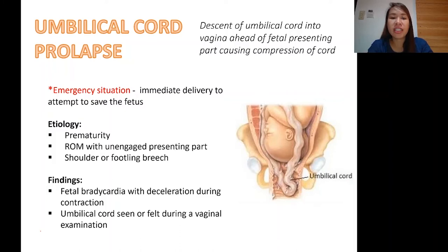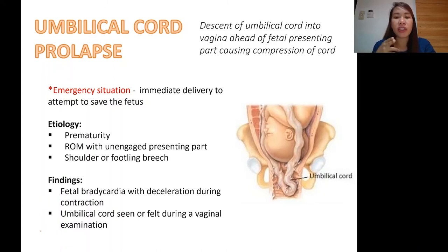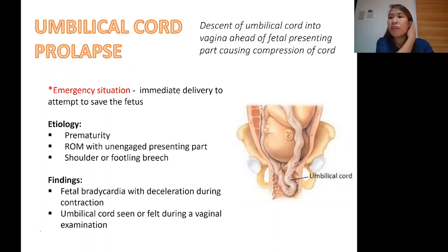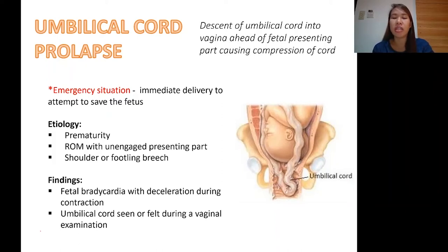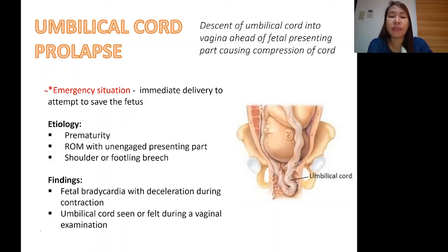Do we consider this an emergency situation? The answer is yes. When you do an internal examination on the mother, you will feel a soft tissue that is irregularly shaped — which is not the presenting part. It is not the foot, hand, head, or buttocks. It feels very different because it is soft and irregularly shaped. So it is considered an emergency situation.